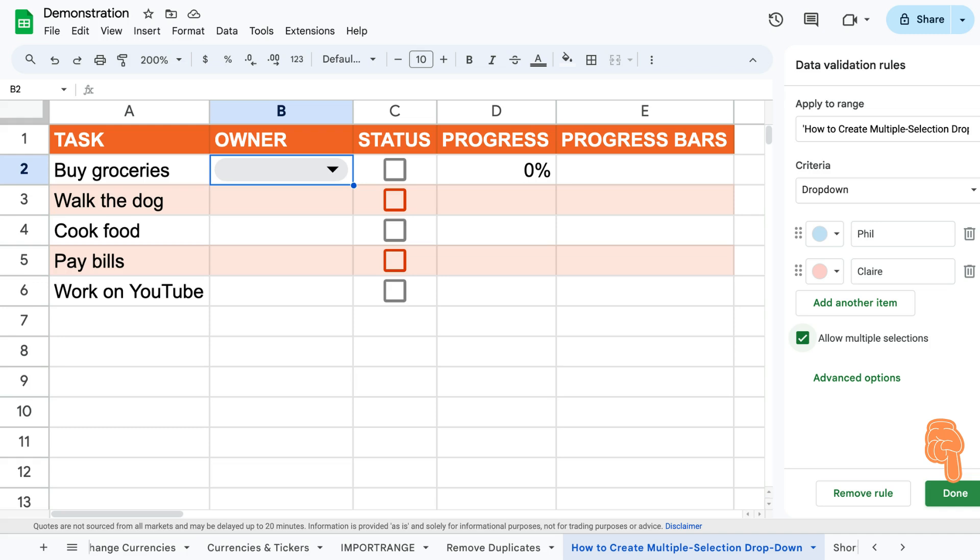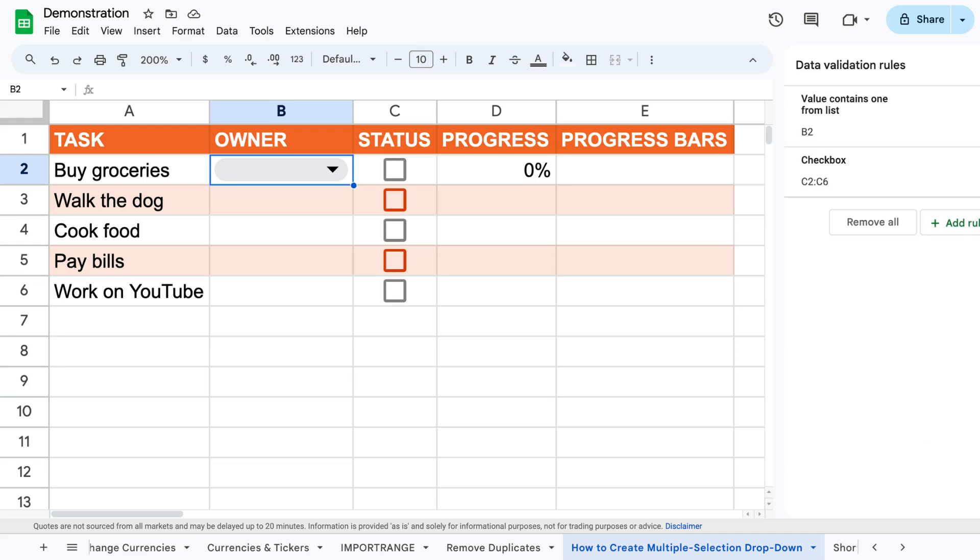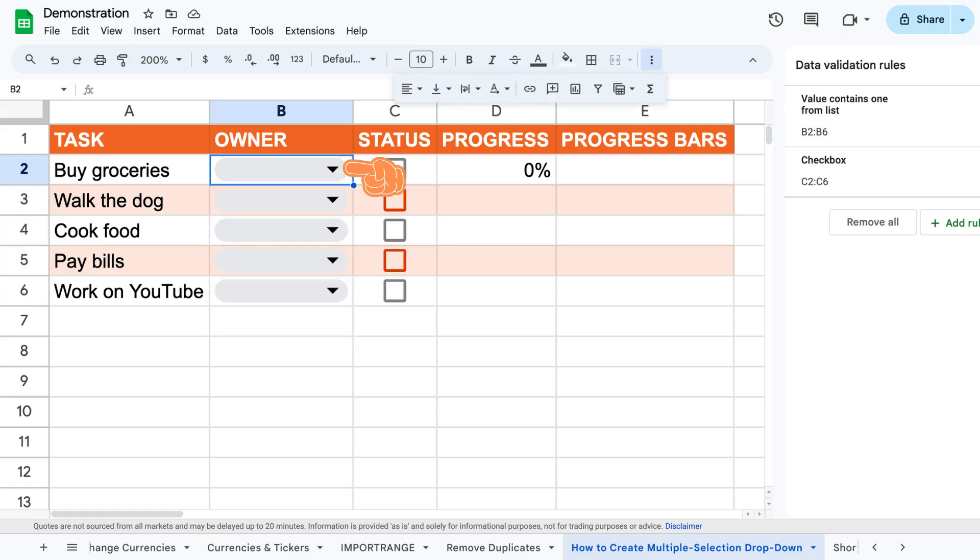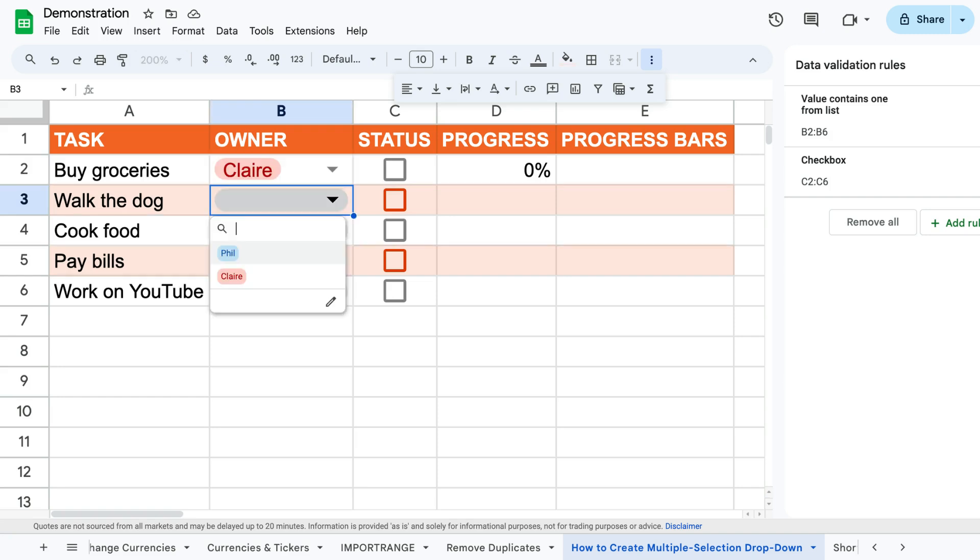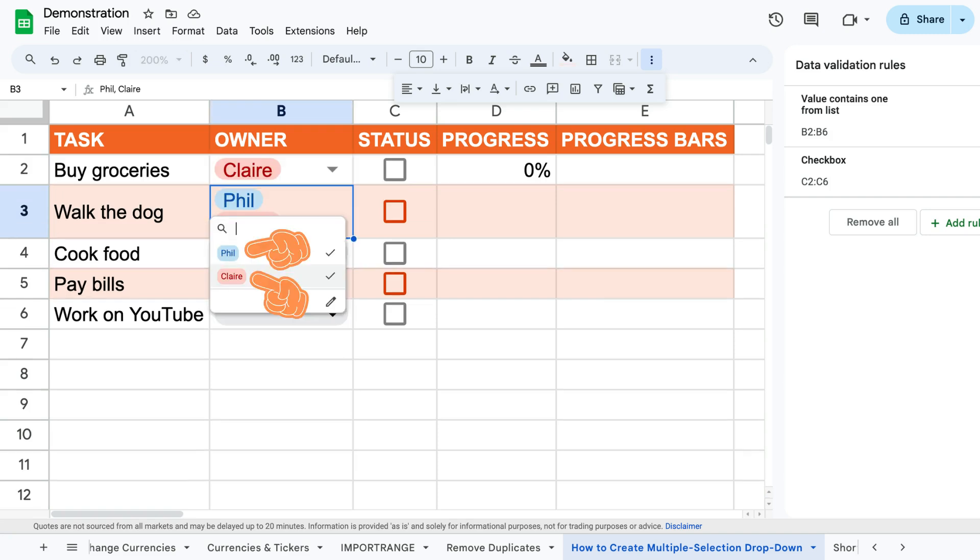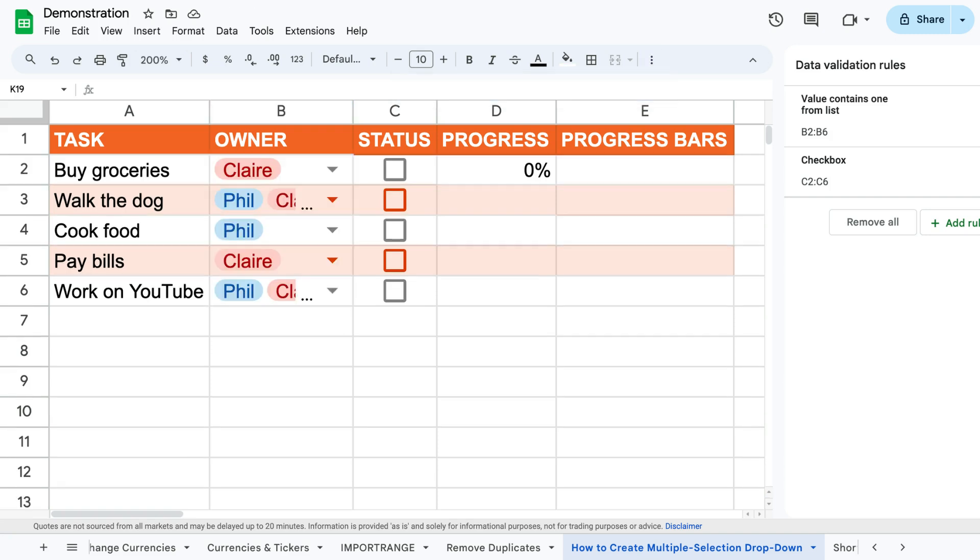Then you can drag out the first cell to the remaining cells in the column to insert the same drop-down select options for these cells. Now you can add one or multiple people to each task like so.